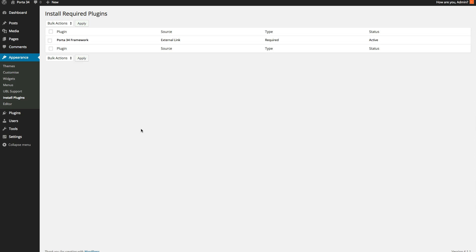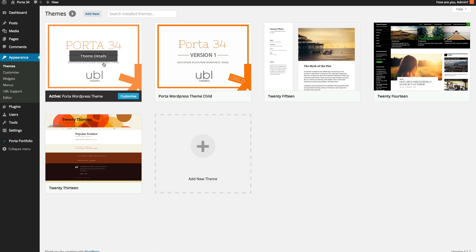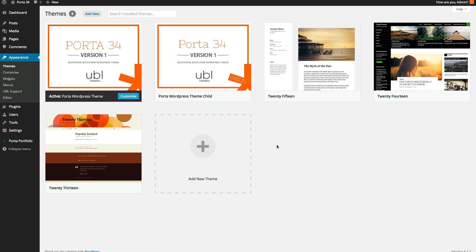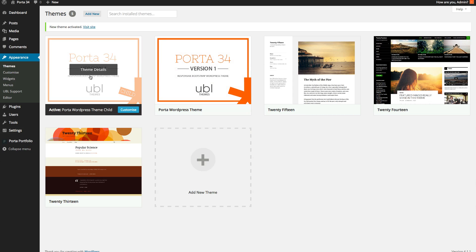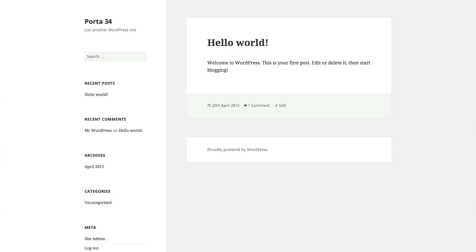So once you've installed that, you'll need to activate your child theme in case you want to do any alterations in the future. And your child theme is now active.